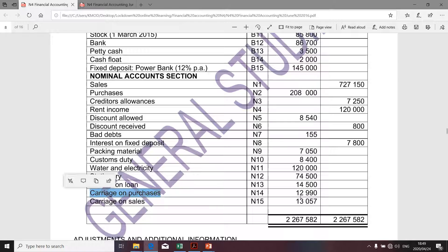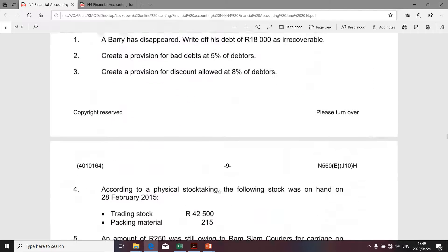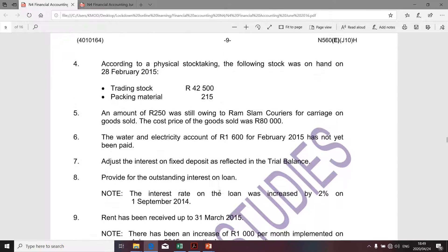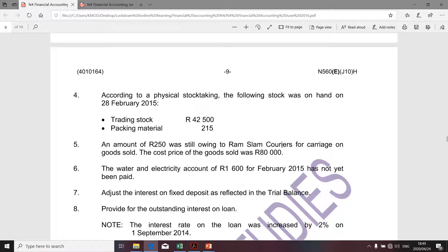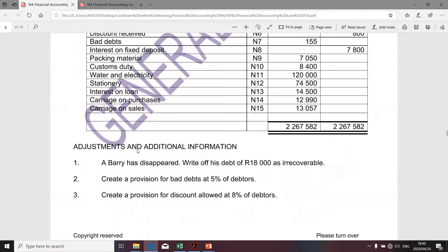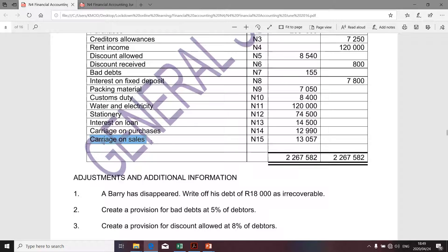We're given an amount of 12,990 for carriage on purchases. I want to quickly check the adjustment that could relate to carriage on purchases. Please bear in mind that one adjustment looks like it relates to carriage on purchases, but it specifically relates to carriage on goods sold — so it will impact the calculation of carriage on sales, not carriage on purchases. Carriage on sales is an operating expense, so when we determine operating expenses, we'll take carriage on sales into account. That transaction relates to carriage on sales.